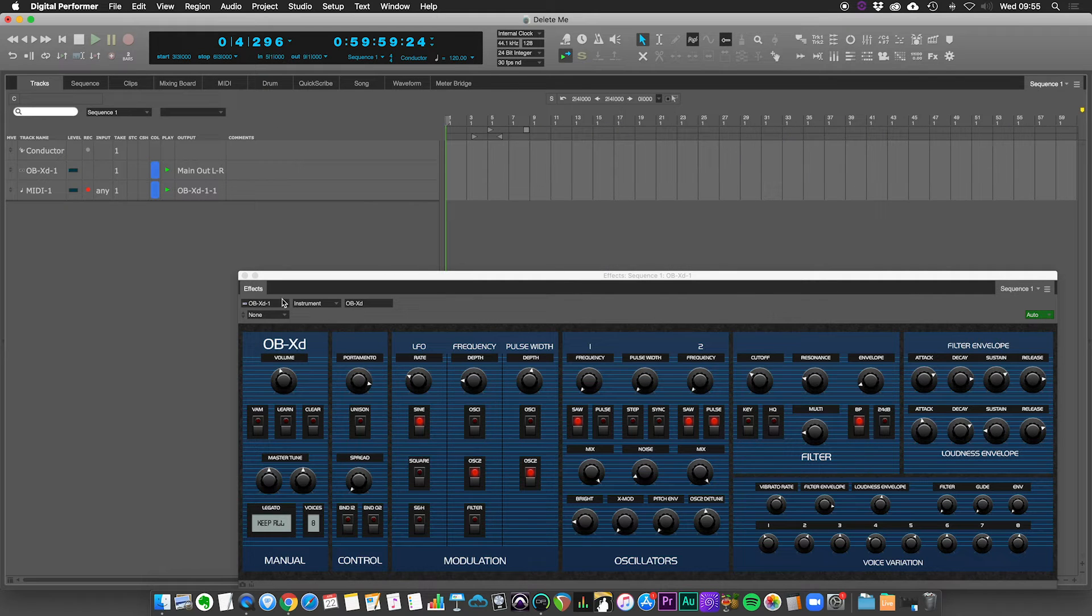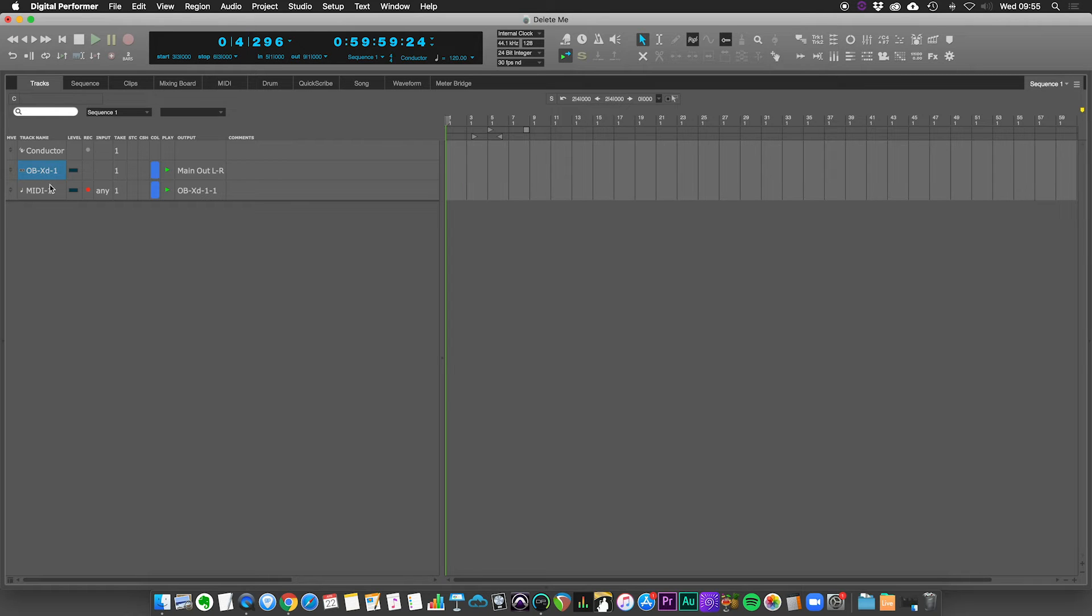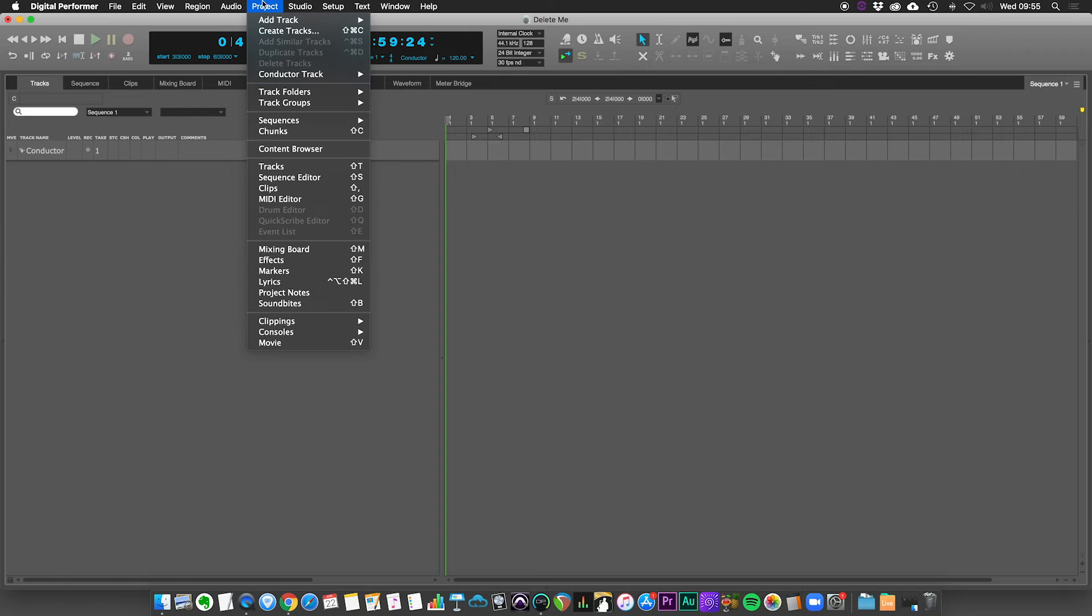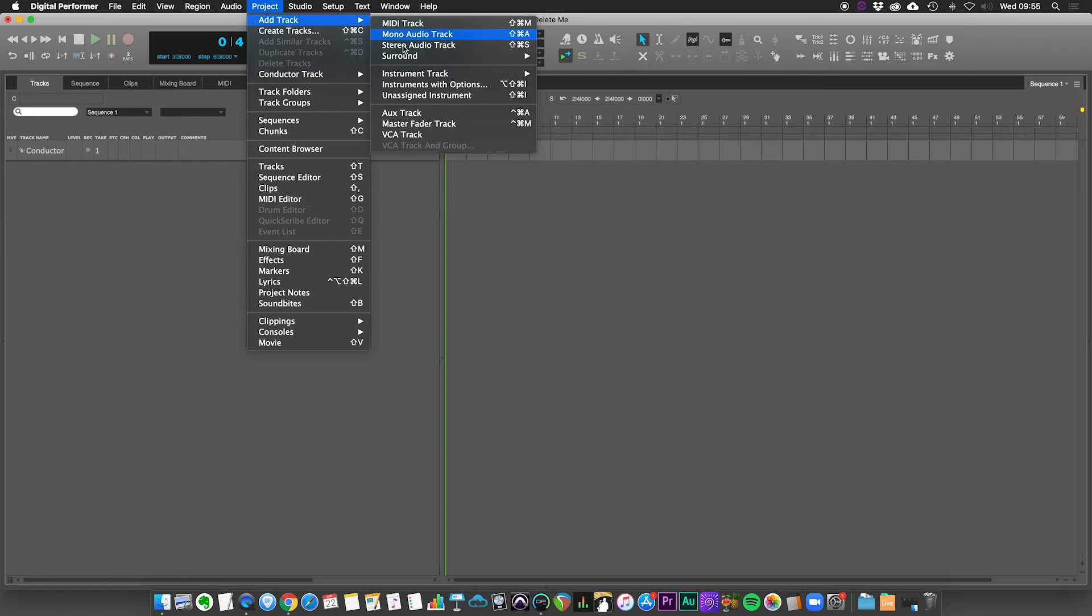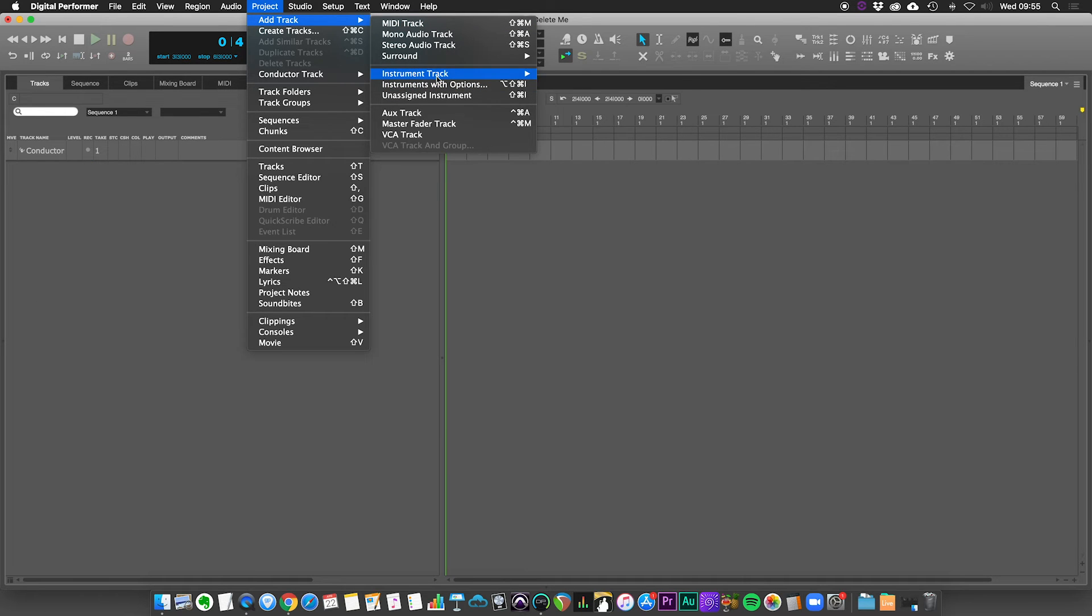If you have only used the track window so far, you'll see that it kind of replicates what's on the sequence window. Let's just delete these two again, go to project, add instrument track.